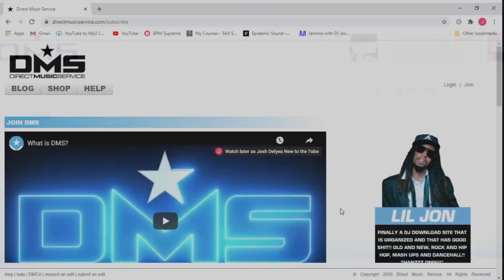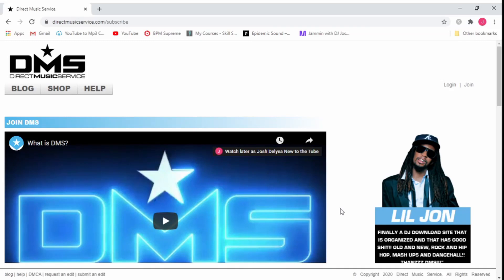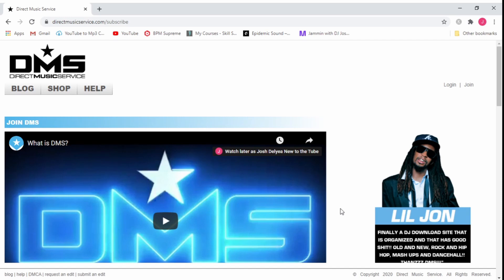Here we have my choice of record pool. For a starter DJ to get started putting together their mobile DJ music library, the reason I choose Direct Music Service is because they have a pretty good backlog of music from 50s to 2020s. They have all kinds of clean edits, dirty edits, intro outro edits, acapellas, pretty much anything a DJ could need. From my experience they're more likely to have some of the songs that you're looking for than some of the other record pools that I've tried.